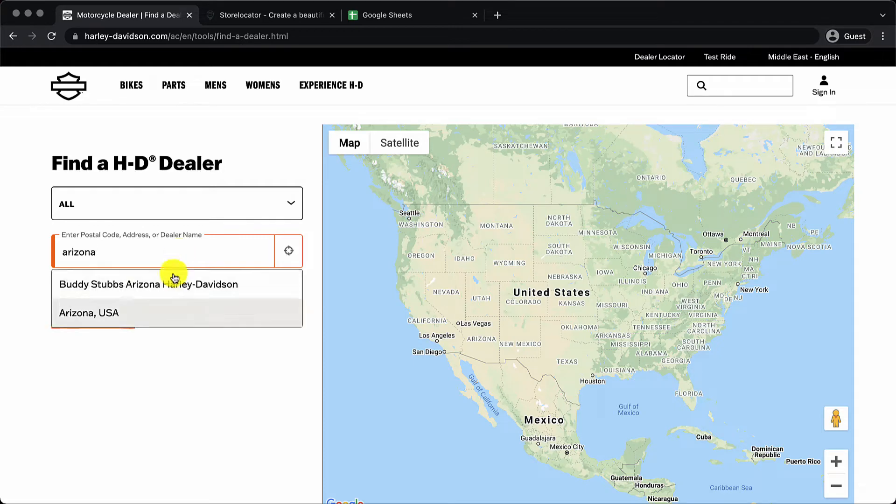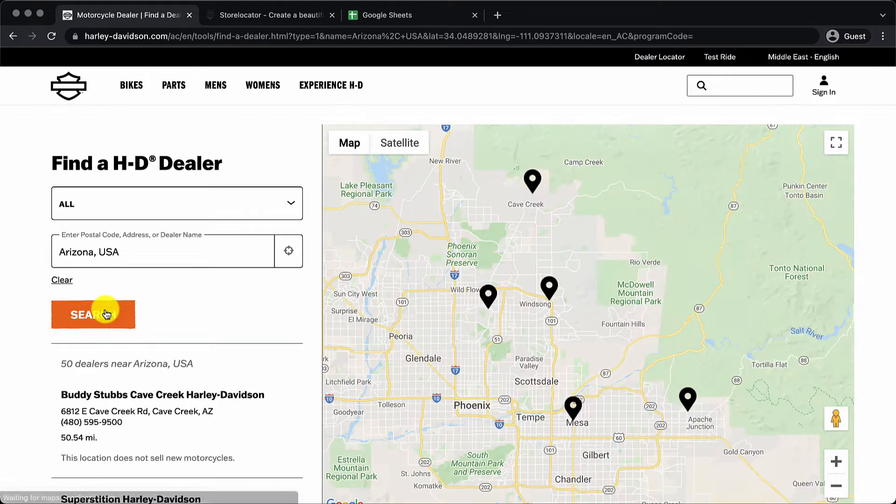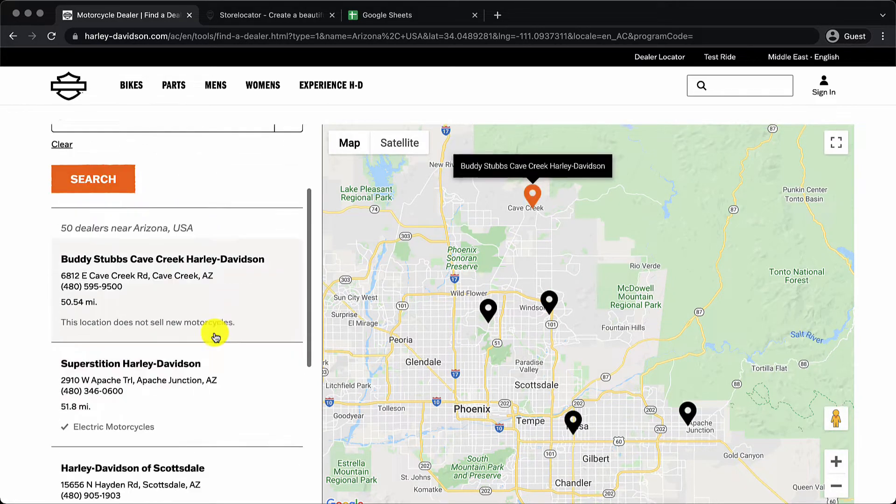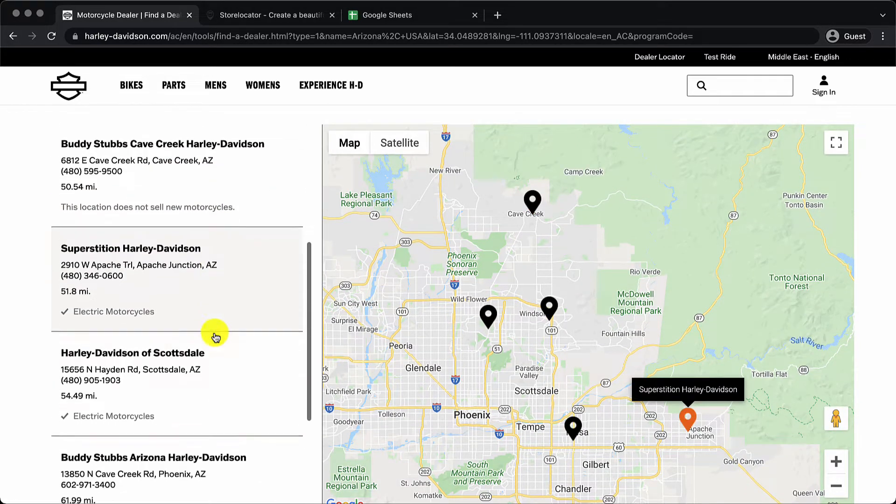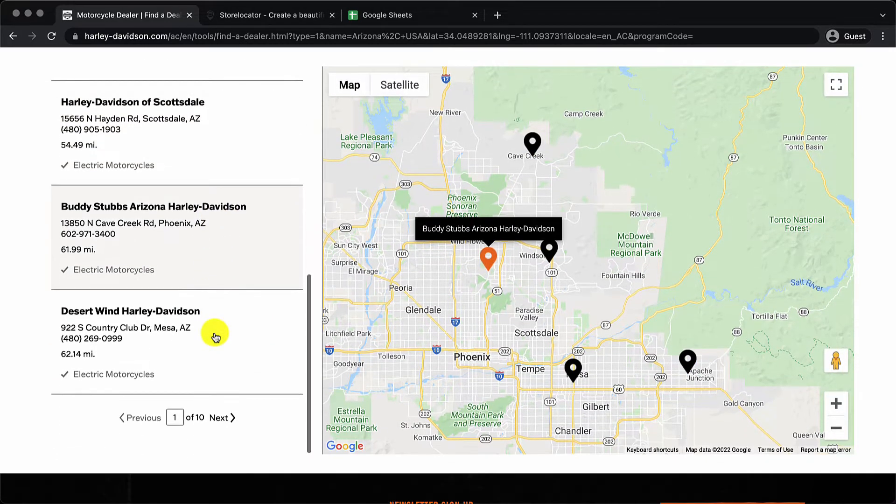Are you trying to make a store locator for your website? Then please check out this video because we have a product that is definitely going to catch your attention.